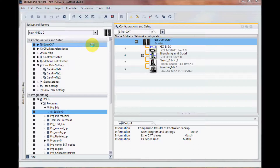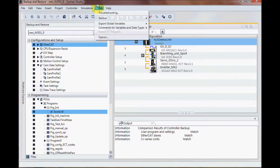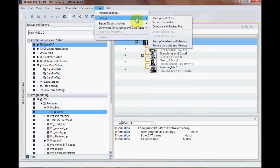To do a restore I could go to Tools, Backup, and Restore Controller.